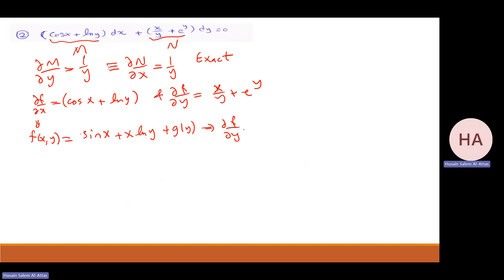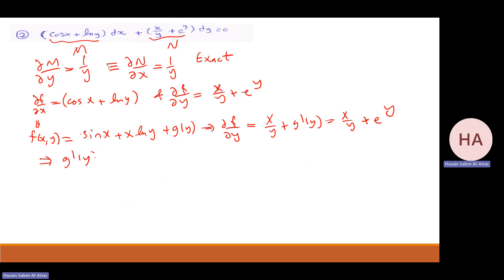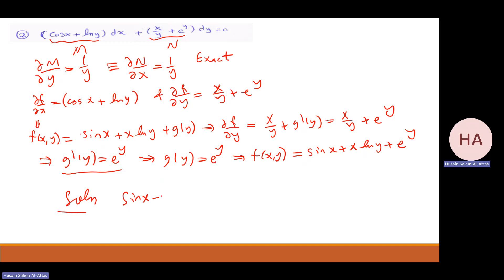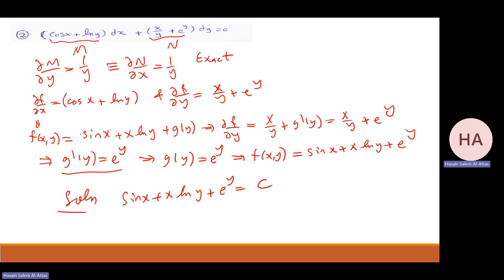Partial f with partial y equals: sine x gives zero, that will be x over y, plus j prime of y, which equals x over y plus e to the power y. So j prime of y equals e to the power y. As I said, this is a checkpoint — it's a function of y only. That means g of y equals e to the power y. So f of x and y — plugging in g — is sin x plus x ln y plus e to the power y. Solution: sin x plus x ln y plus e to the power y equals c.